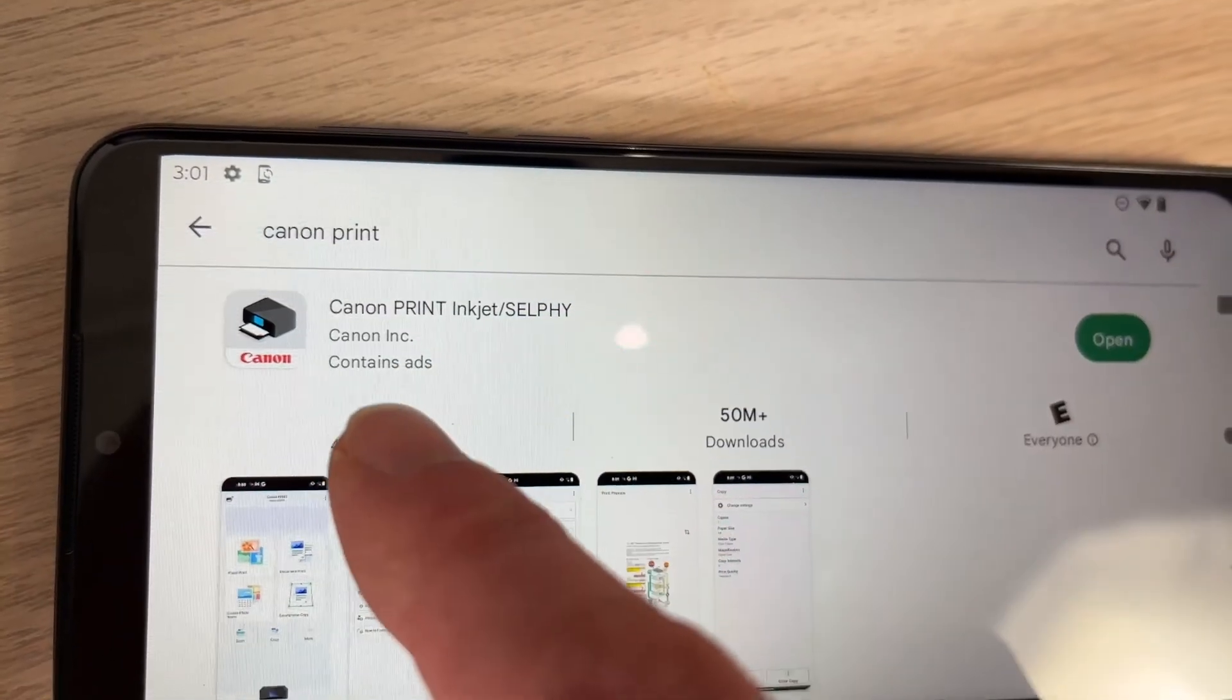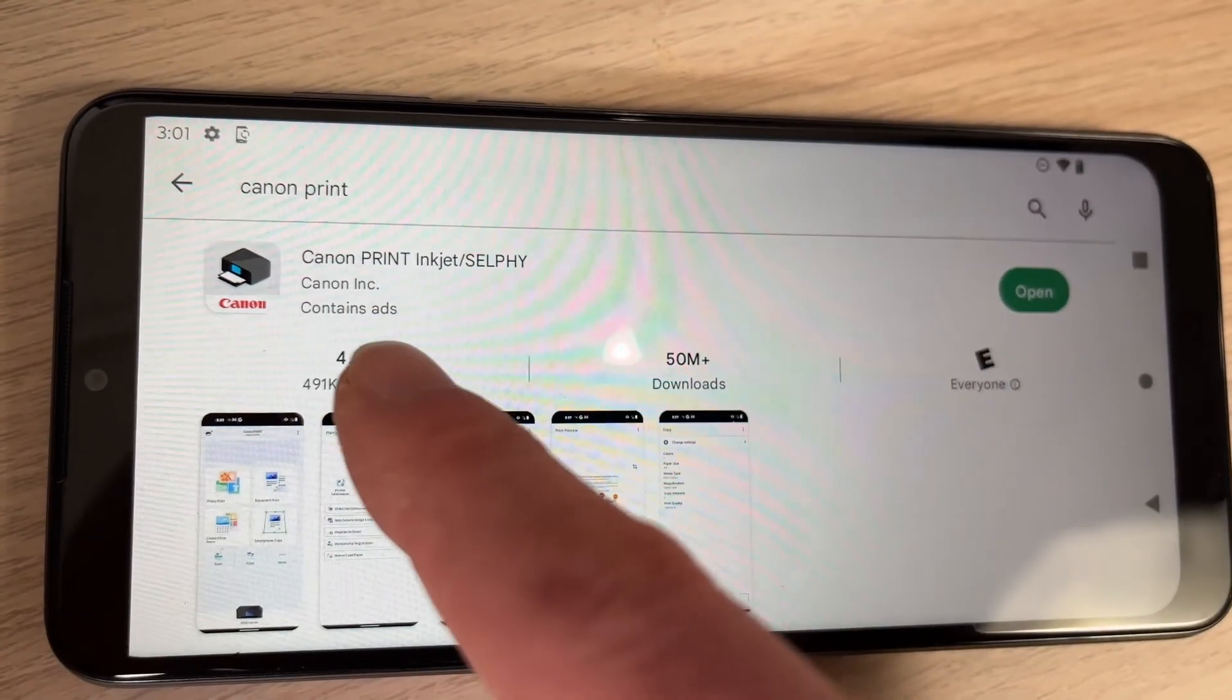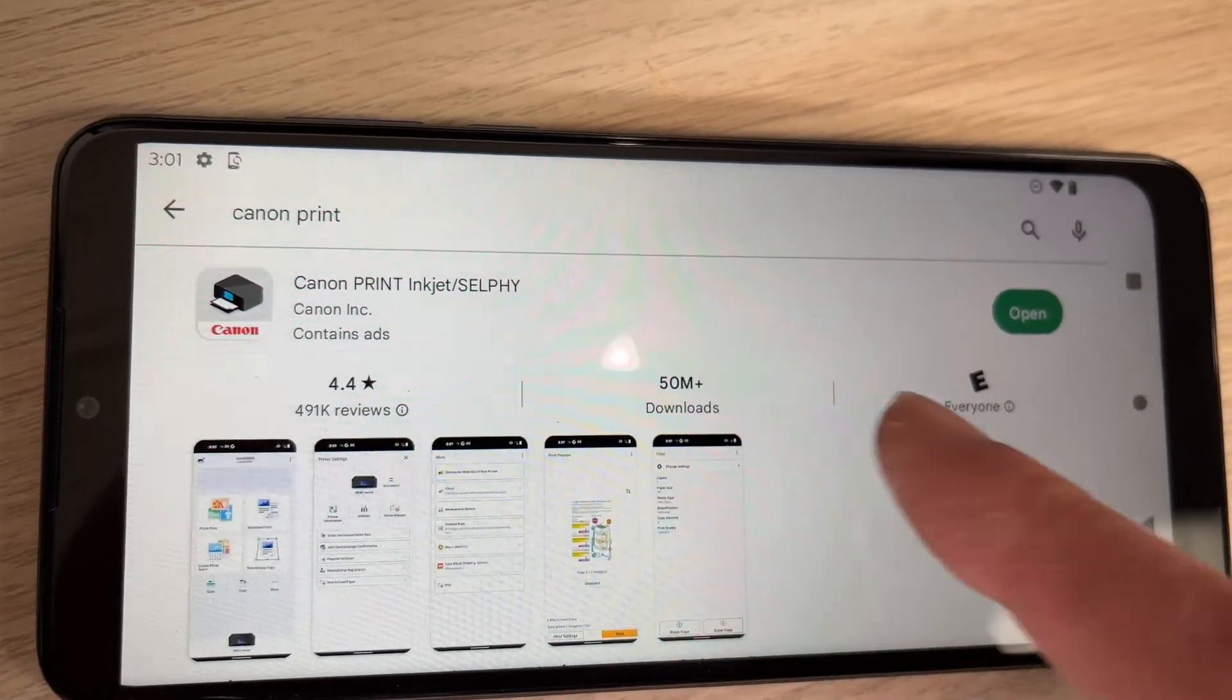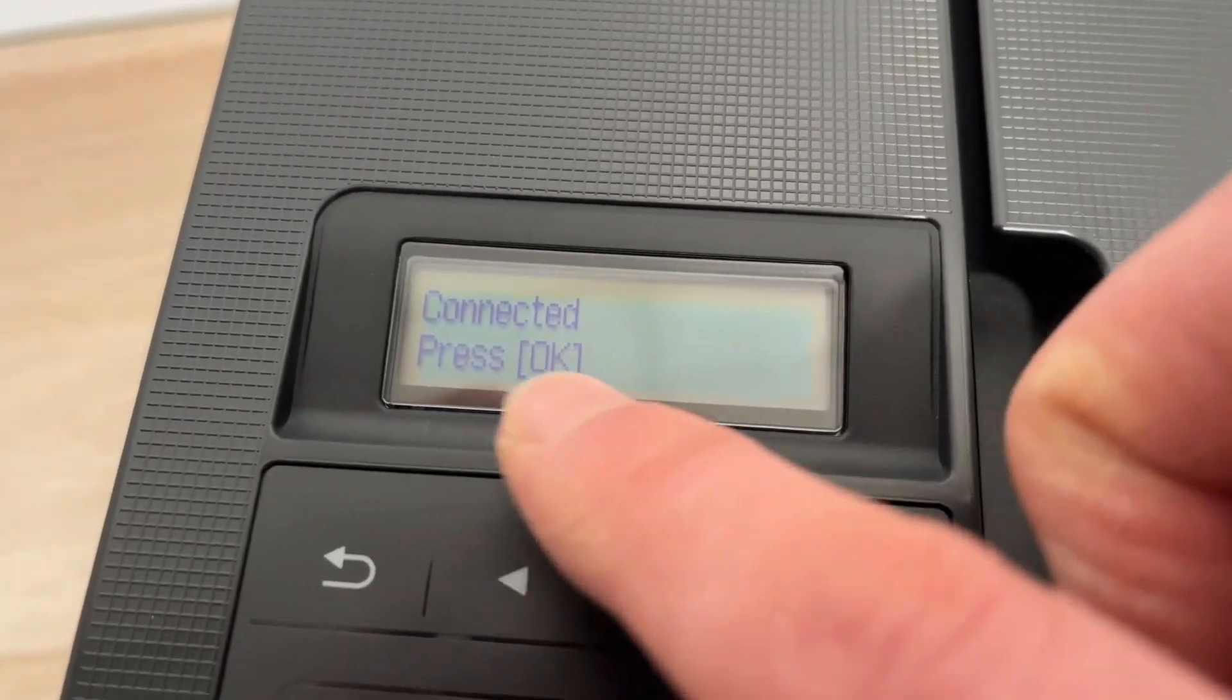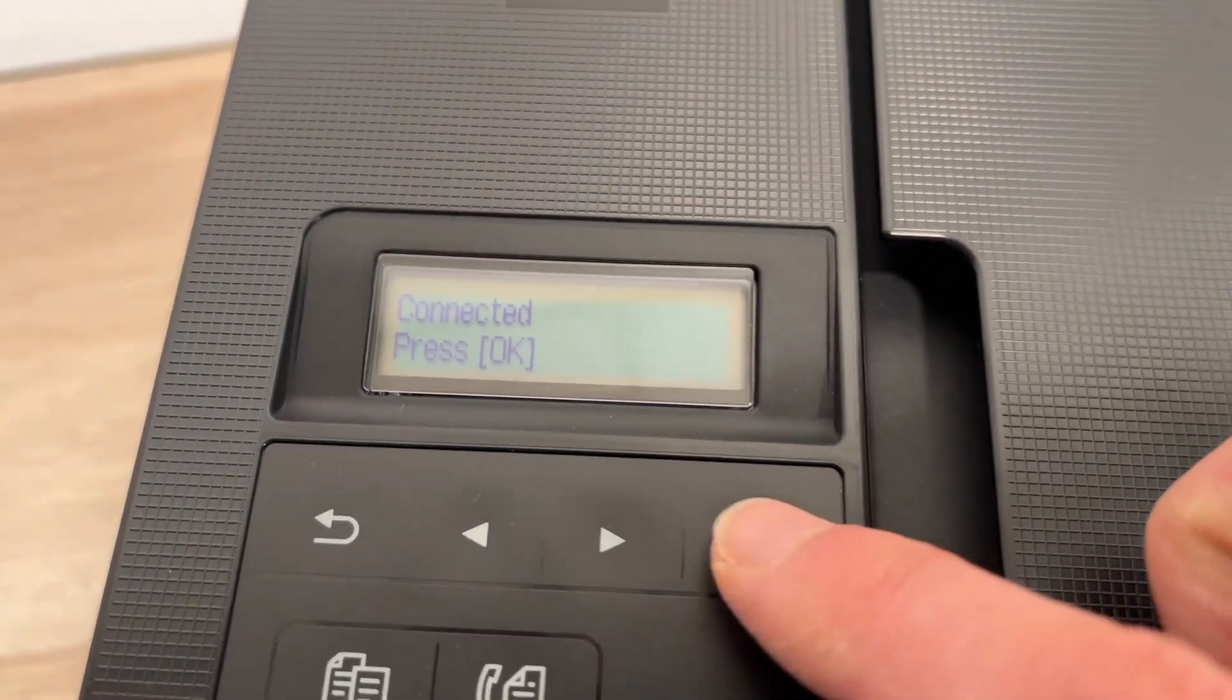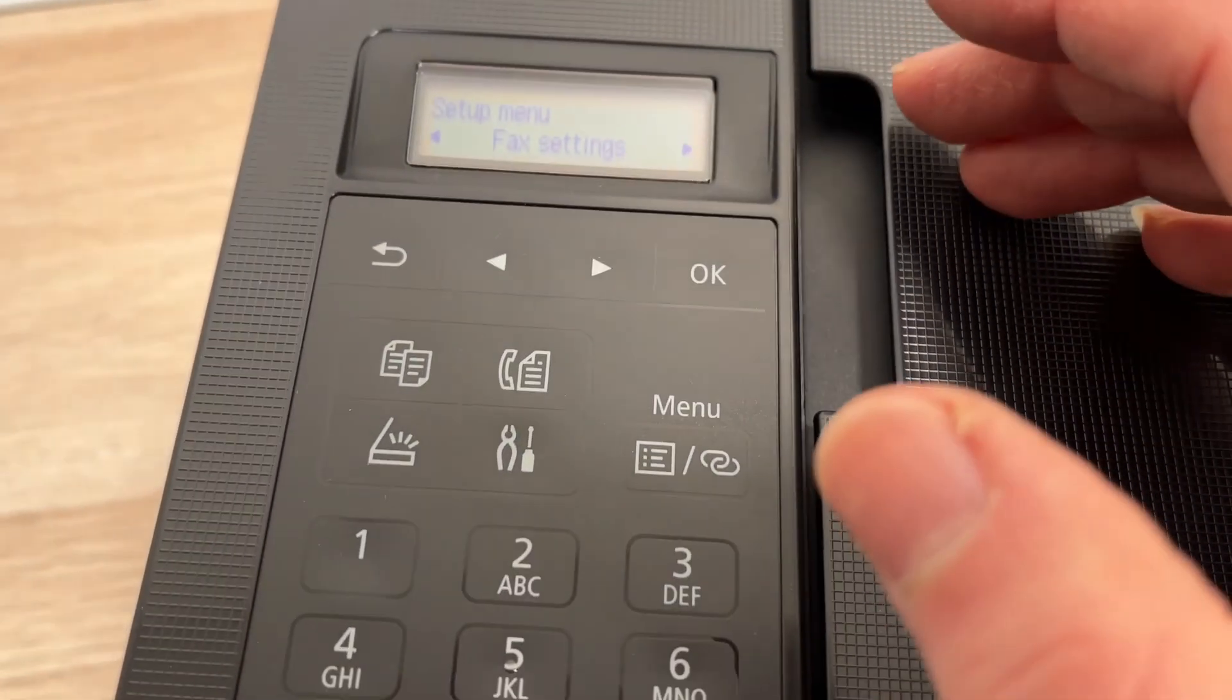In the meanwhile go on your smartphone Play Store app and download the Canon print inkjet selfie app. Here the printer is done just press OK. So now it's connected to the Wi-Fi.